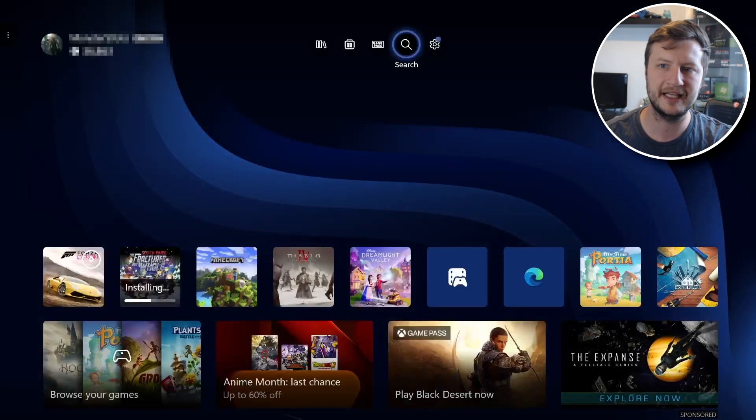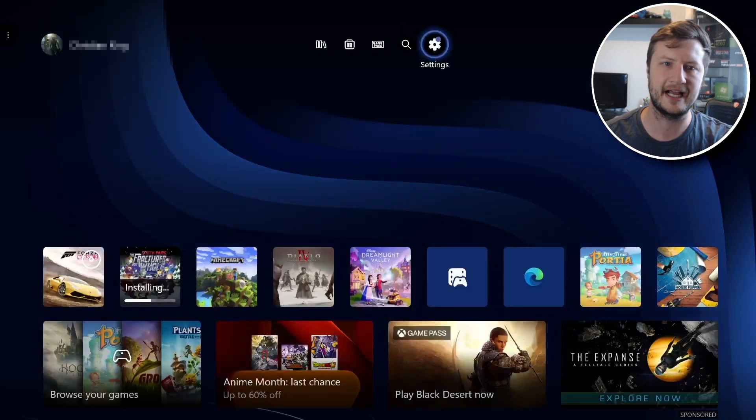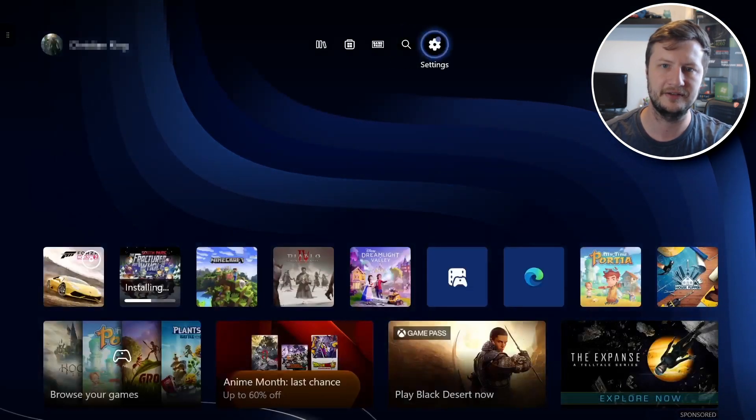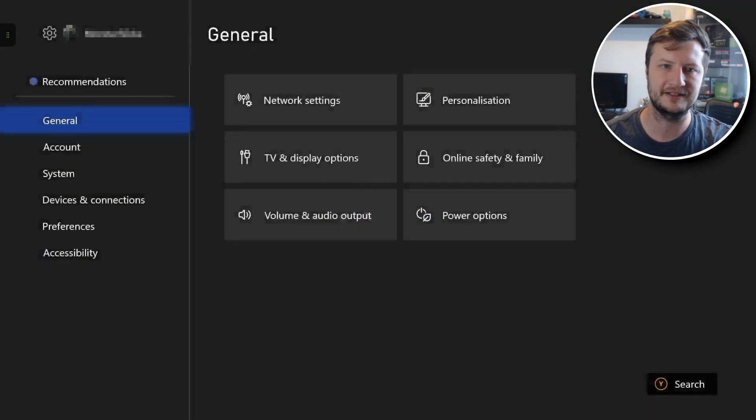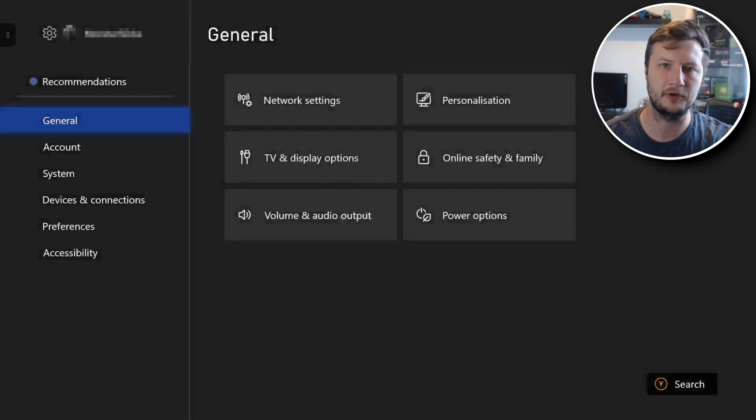If we then go back again you then have settings. So this is now where you can access all the settings for your Xbox.